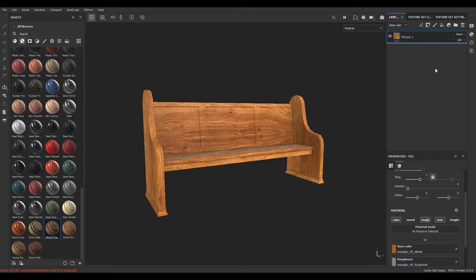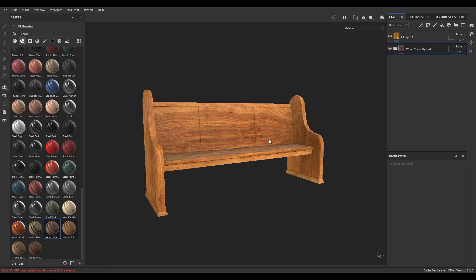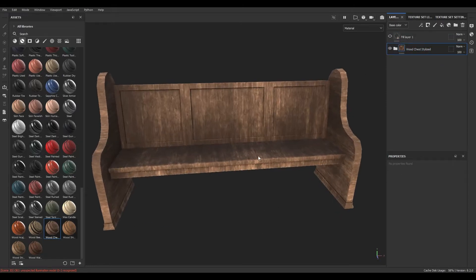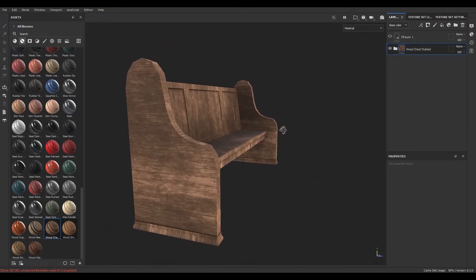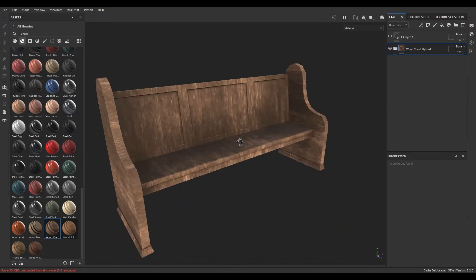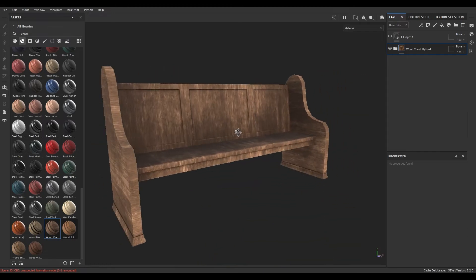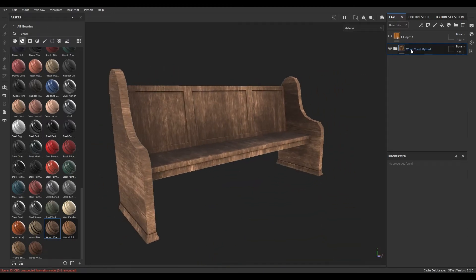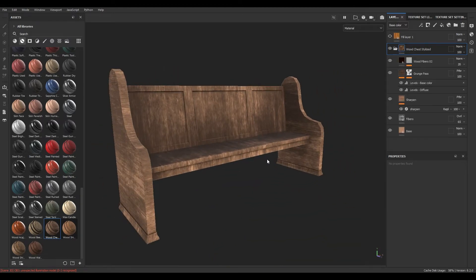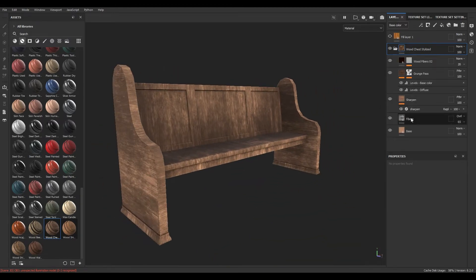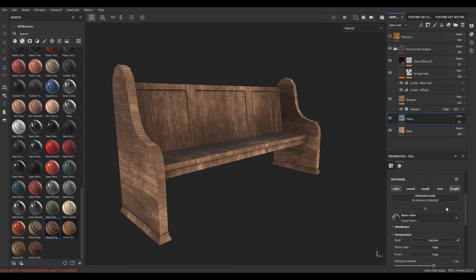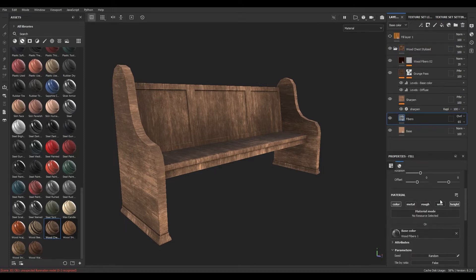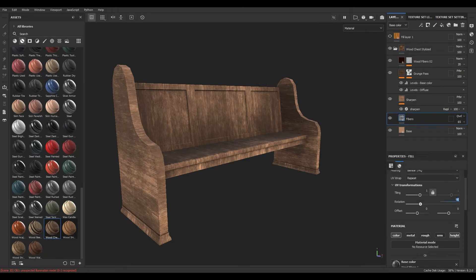I'm going to use another smart material — let's take this Wood Chest. We are going to do some modifications to this texture. We can go to the fibers and change the rotation.